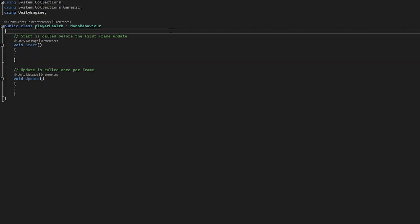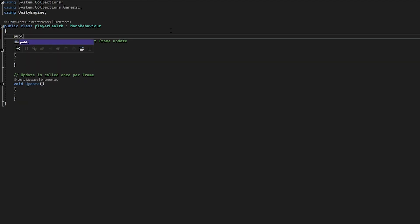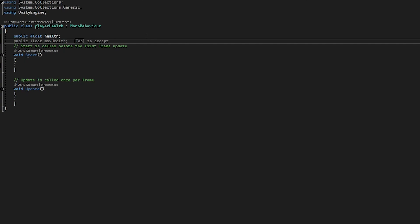In this script we are going to create a public float for health, and without a health bar this is really the only float you need. You could just access this float from other scripts and remove it if the player collides with an enemy or walks on spikes. But to use a health bar we're going to take this one step further — we're going to need a second float for max health.